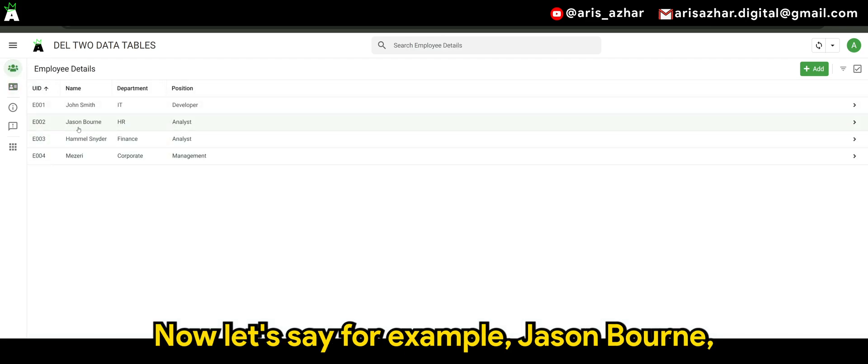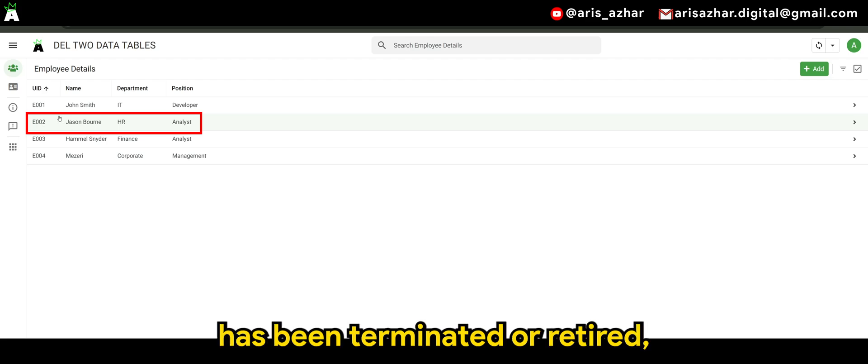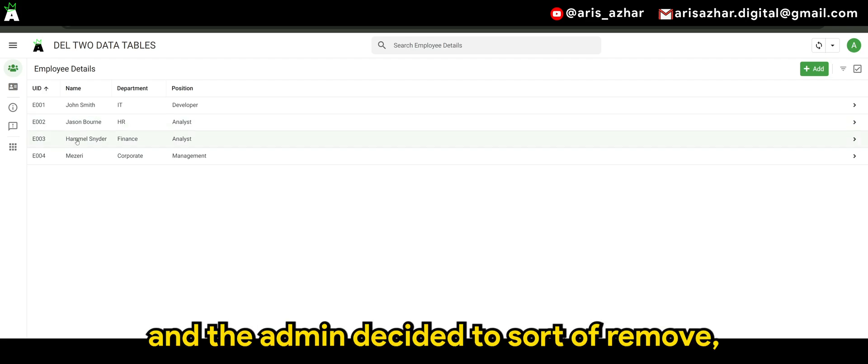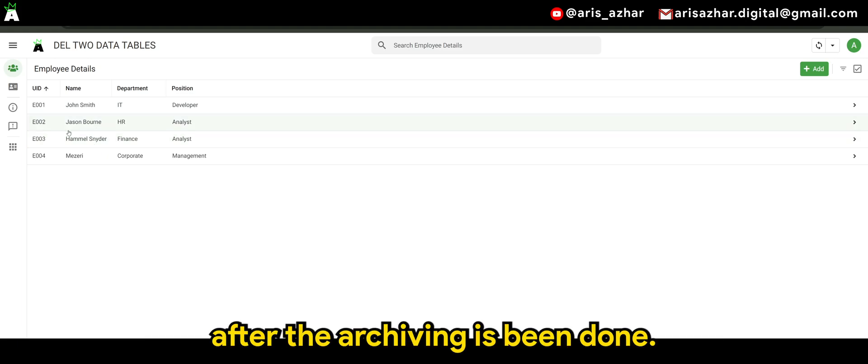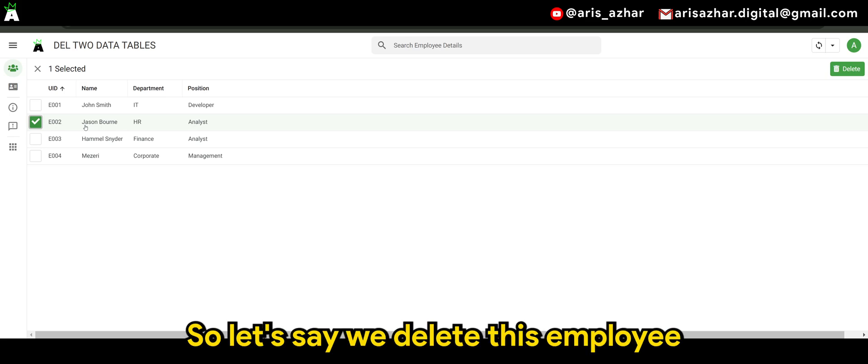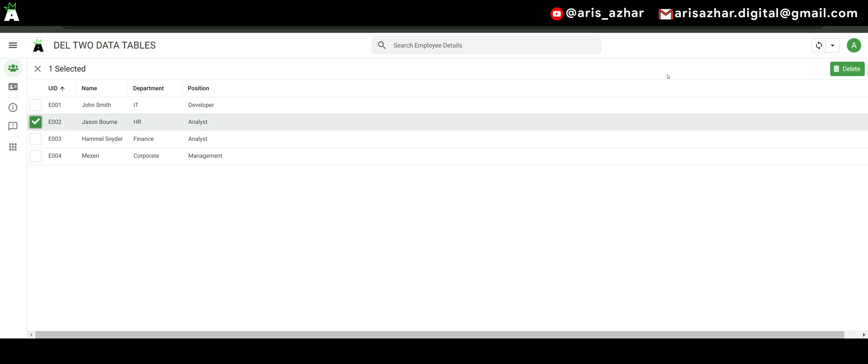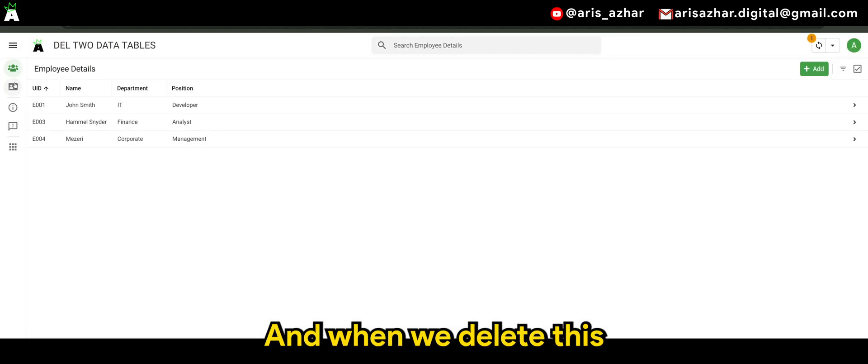Jason Bond, one of the employees, has been terminated or retired, and the admin decided to sort of remove after the archiving has been done. So, let's say for example, so let's say we delete this employee number two, which is E002.